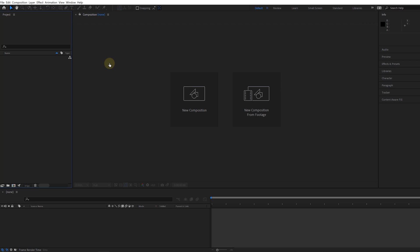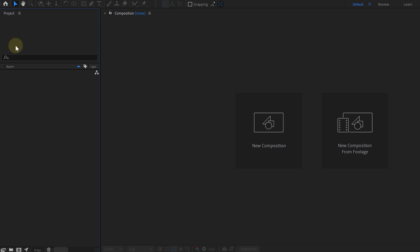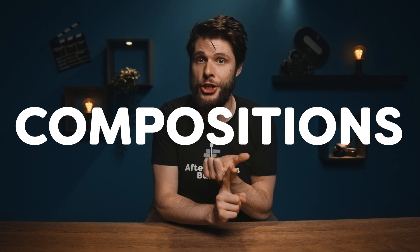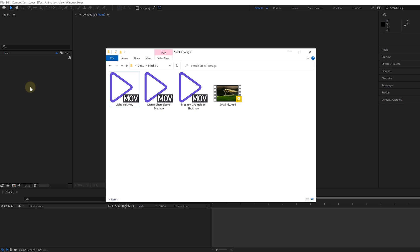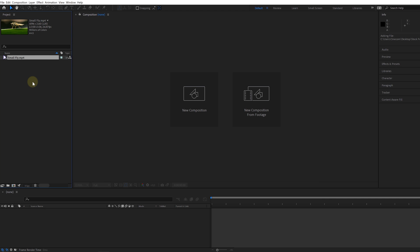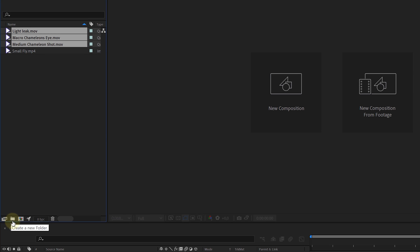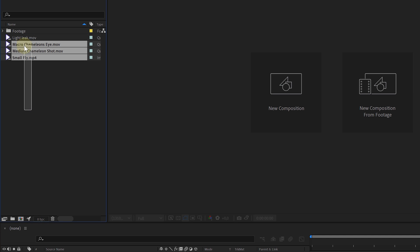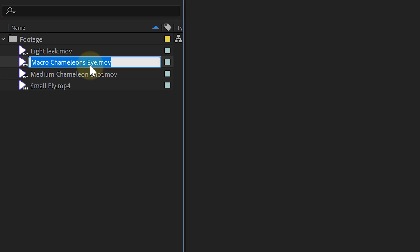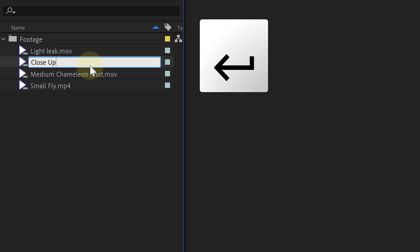The first thing we'll see is a blank canvas consisting of different panels or windows. Everything starts with the project panel here on the left. In this panel, we can place and find all of our footage, compositions, assets, and more. We can import footage in different ways, but the most common methods are dragging the footage into the project panel, or double-clicking in the panel itself, which will prompt an import window. On the bottom of the project panel, there's a button to create a folder to keep everything organized. And a tip: if you want to change the name of a clip, you can't just double-click on it — you have to use the return key on your keyboard.